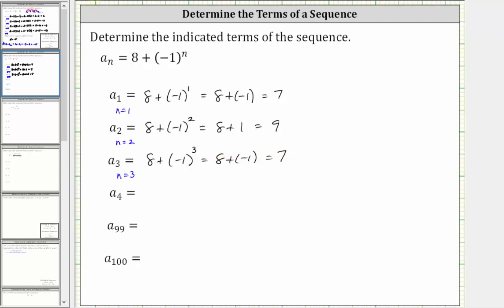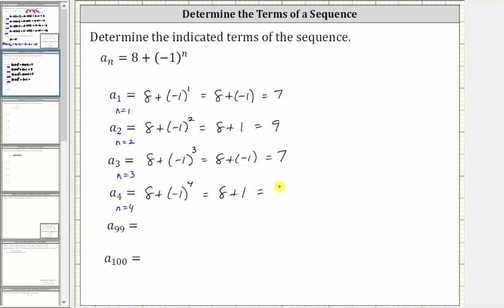To determine a sub four, we now know n is equal to four. A sub four is equal to eight plus negative one raised to the fourth power. Negative one raised to the fourth power is equal to positive one, so this simplifies to eight plus one, which is equal to nine.